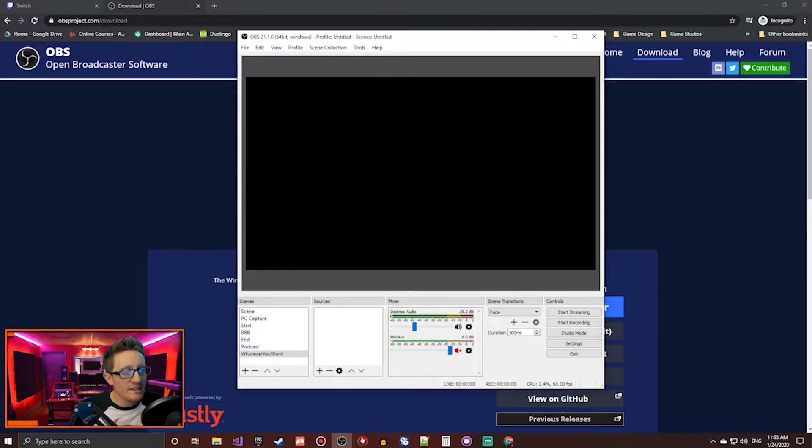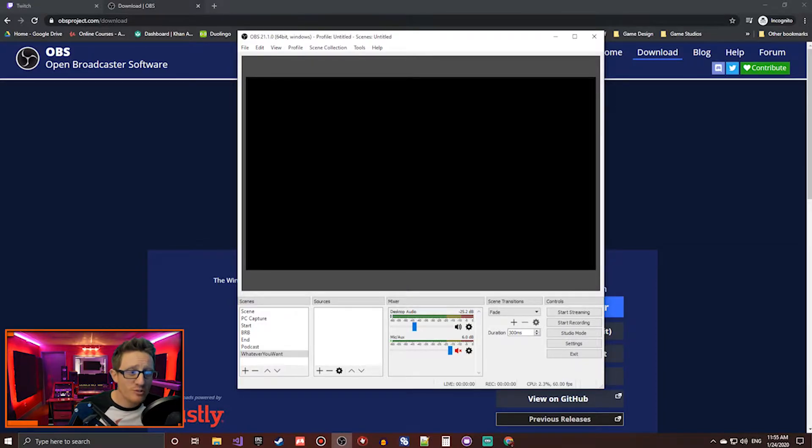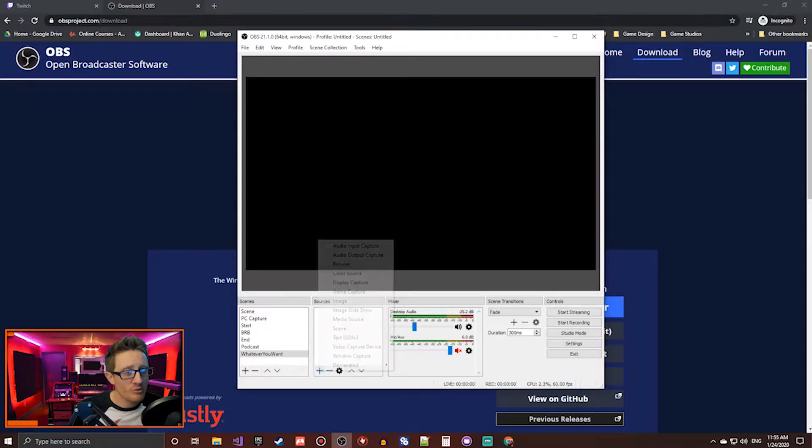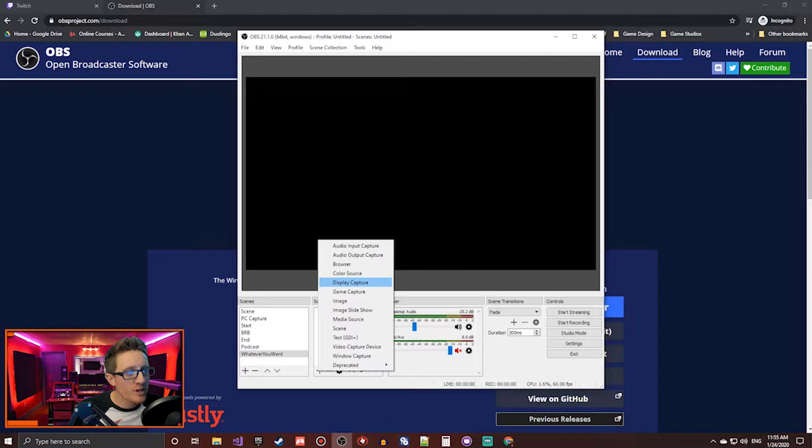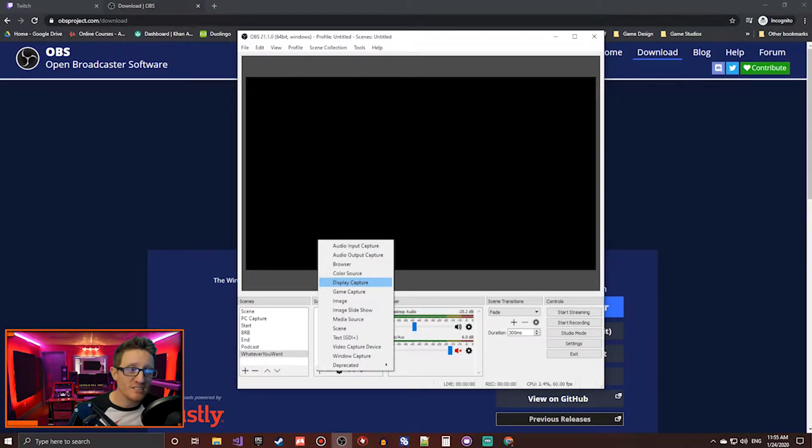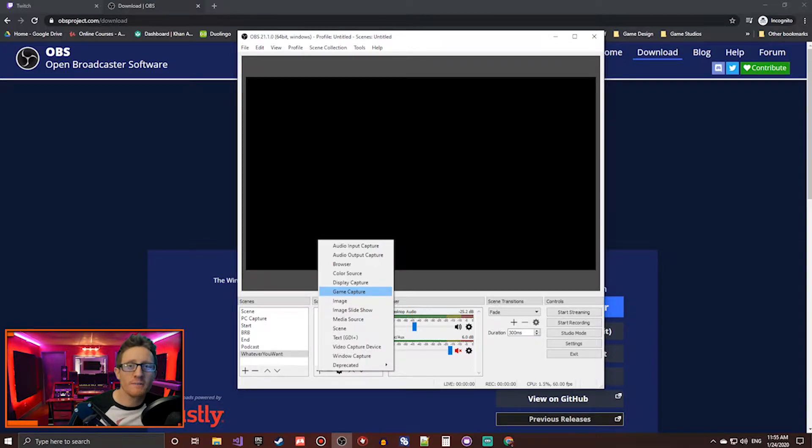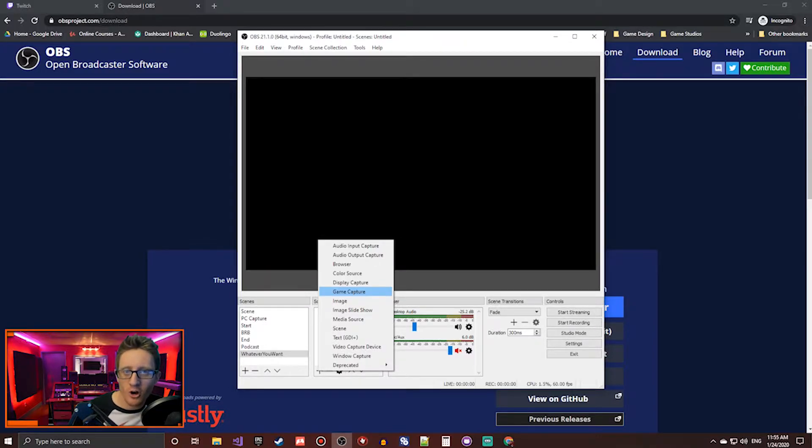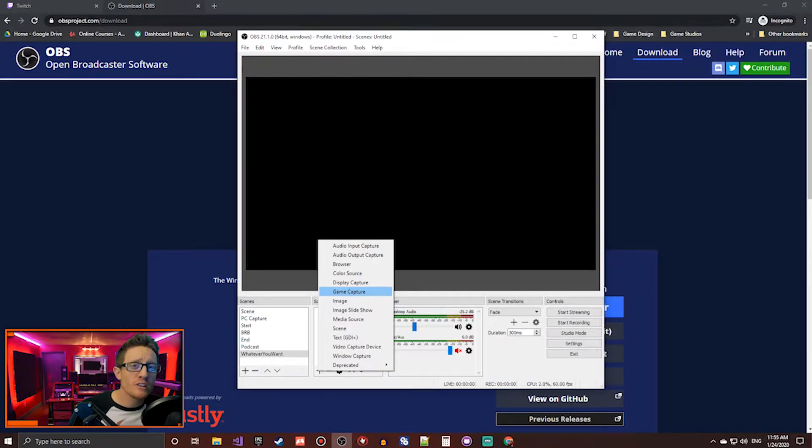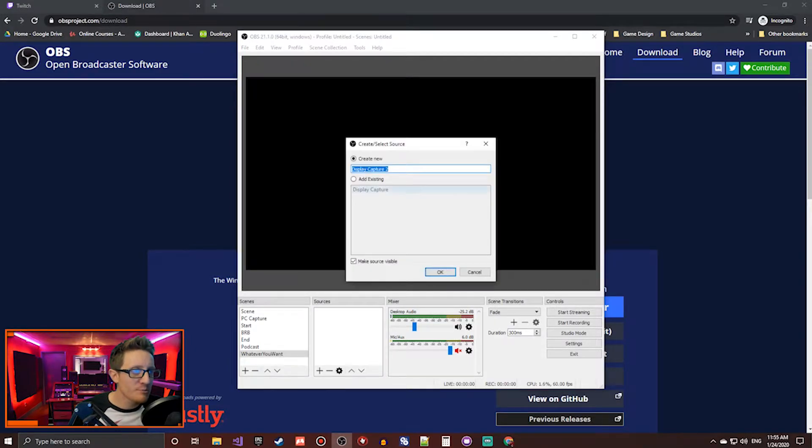And then it'll give a blank sources section. And this is where you put in there what you're actually capturing from. So hit the little plus button, go here to display capture. That's if you're going to be capturing straight from your PC screen, or game capture if you're capturing from an outside device like an Elgato capture card or something like that. That's usually used if you're capturing from a console. So I'm going to go with display capture here.